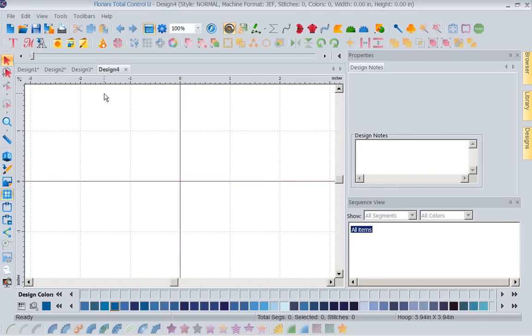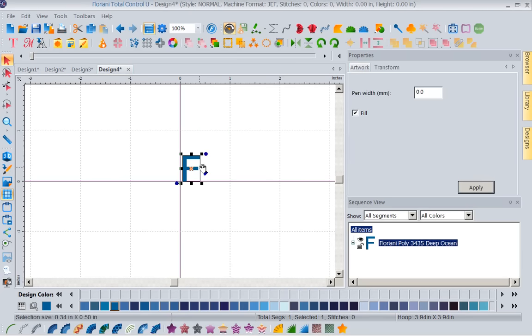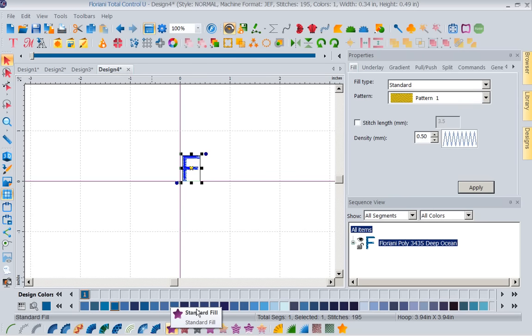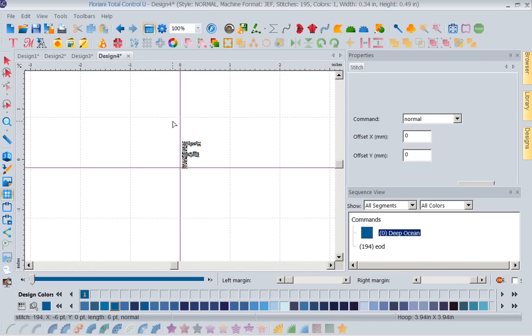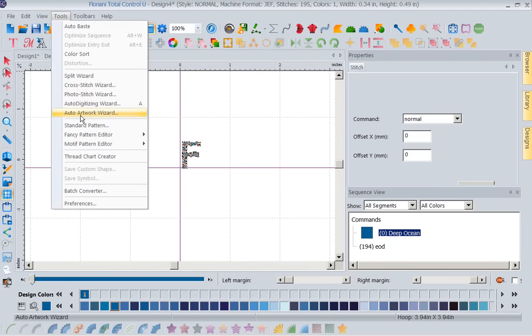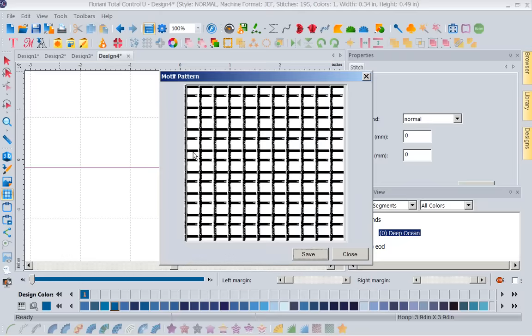You could use a letter of the alphabet. I'm going to come in here into my artwork tools. And I'm just going to put an F for Floriani. And I'm going to say OK. And I'm going to go ahead and turn this into a fill stitch. I could have picked a satin, but I'm just going to pick a fill for this. I'm going to come down here to my lasso. I'm going to lasso this. Right mouse click. Now I'm going to go to tools. And I'm going to make a motif pattern. Save. And I'm going to save this as the letter F.